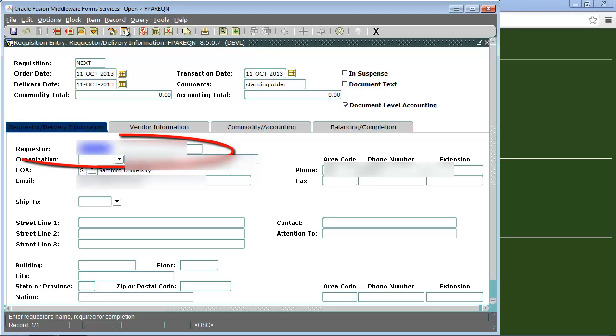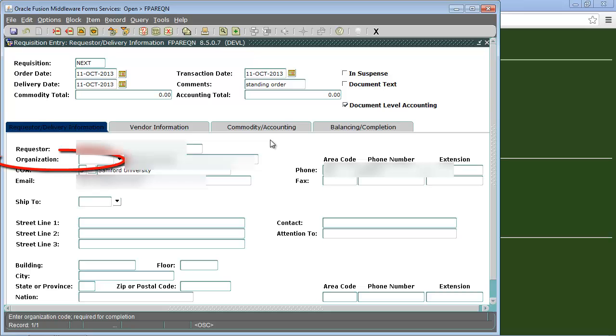The requester box will default to the user. We will go to the organization field and enter our organization number. If you do not know your organization number click on the arrow to the side of the field to search for it but you must fill this field out before you can move on.